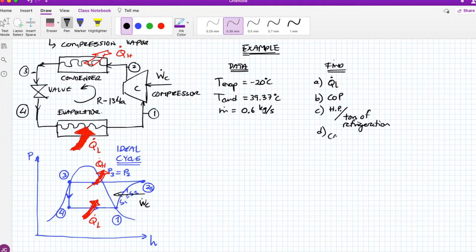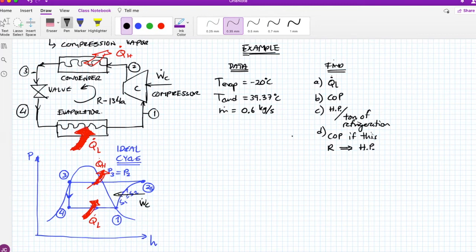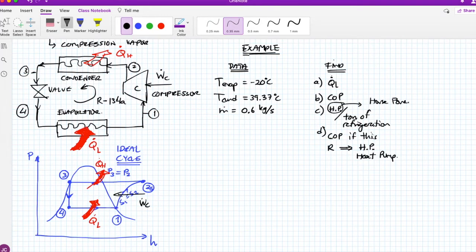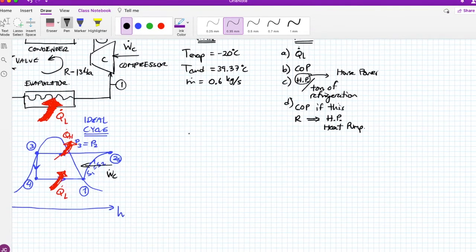For the ideal cycle, we need to find states 1 through 4. At point 1, we have saturated steam at the evaporator temperature of -20°C. Going to the R134a tables, h1 = hg at -20°C = 238.41 kJ/kg, and the entropy s1 = 0.94564 kJ/(kg·K).